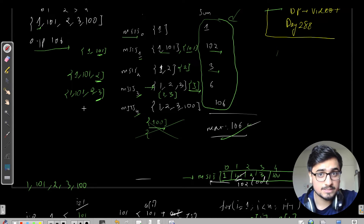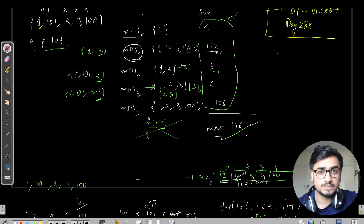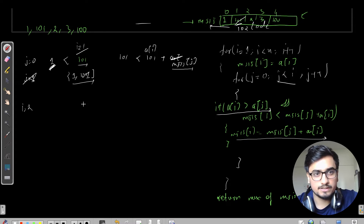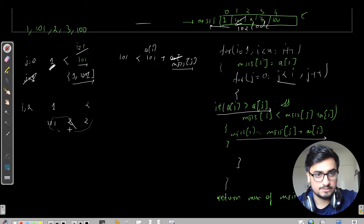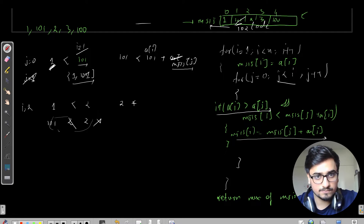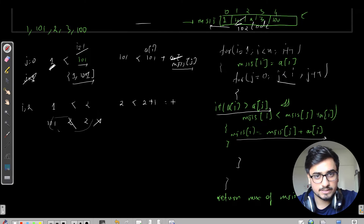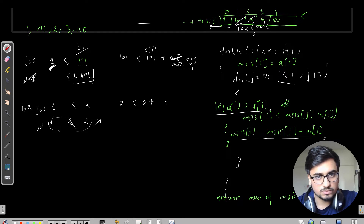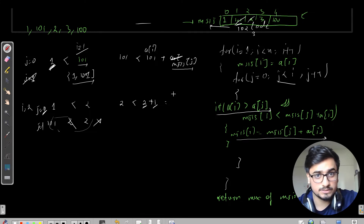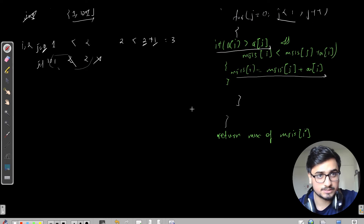For i = 2, the current element is 2. We compare with all left elements: 1 and 101. Since 2 is greater than 1, that pair forms an increasing subsequence. The new sum would be 2 + MSIS[0] = 2 + 1 = 3. Since 3 is greater than the existing MSIS[2] = 2, we update it to 3. MSIS[2] is finally updated to 3.